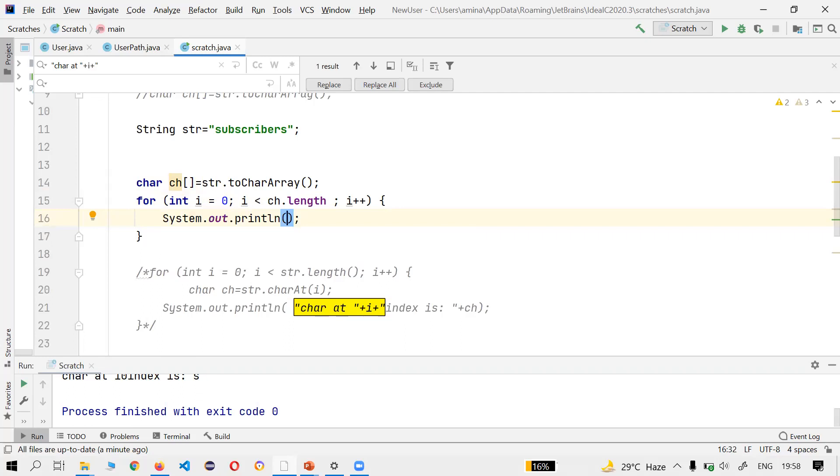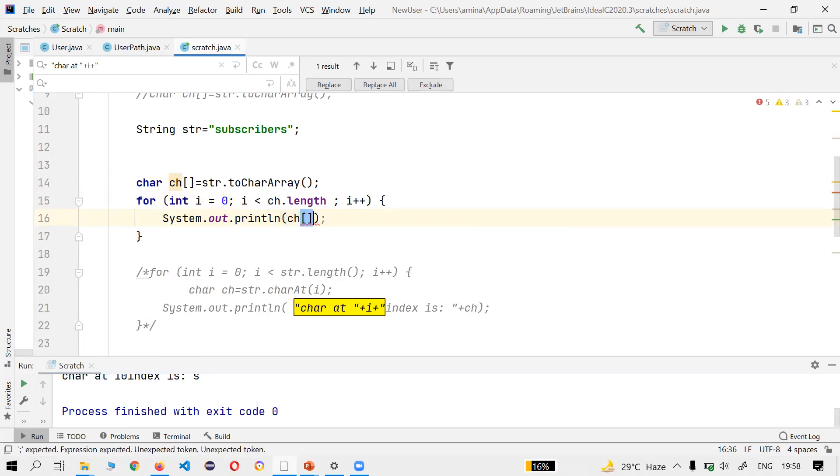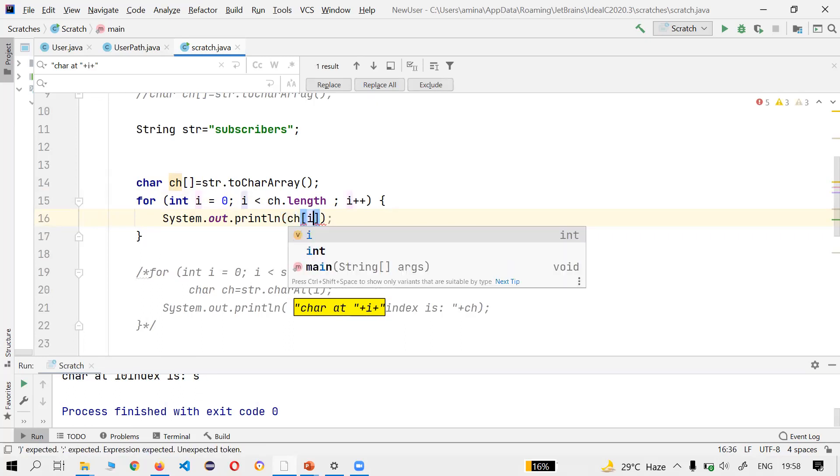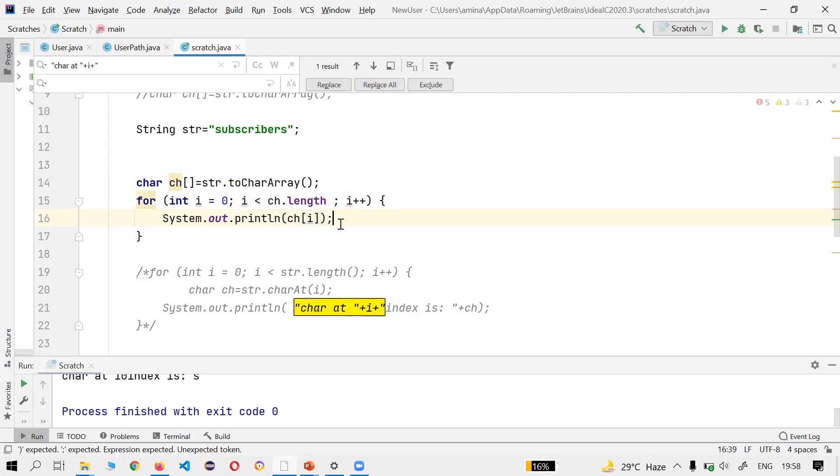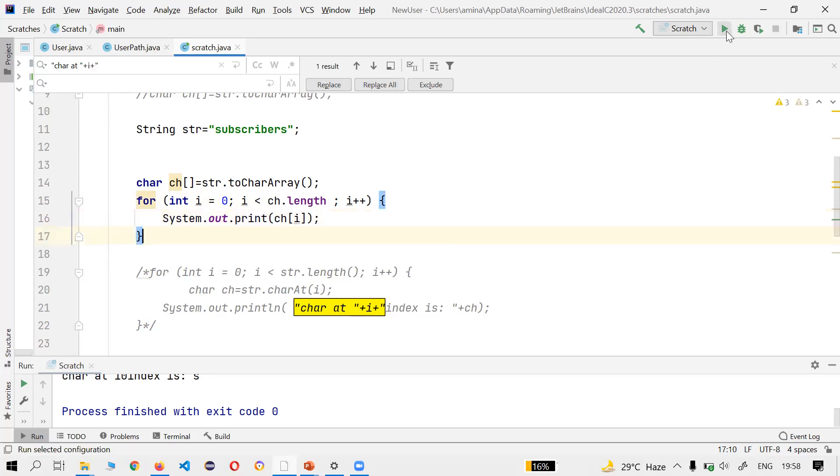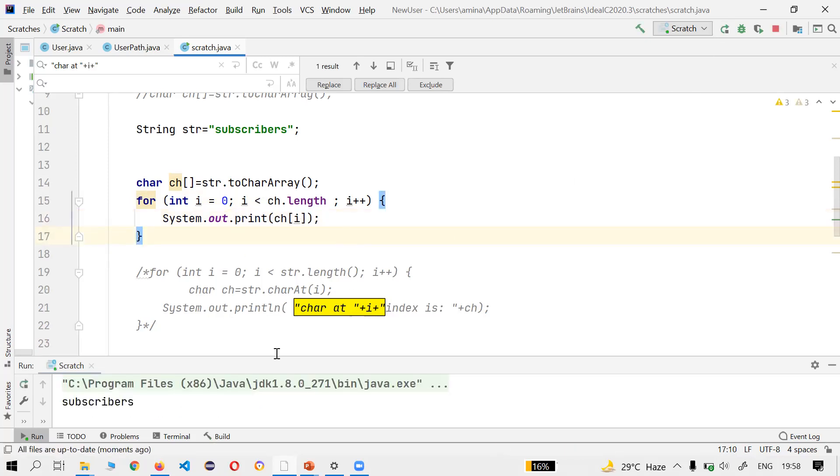Let's see. System.out and seeCharArray, so we would use the array, ch[i], as we are iterating on i, so we would go for i.